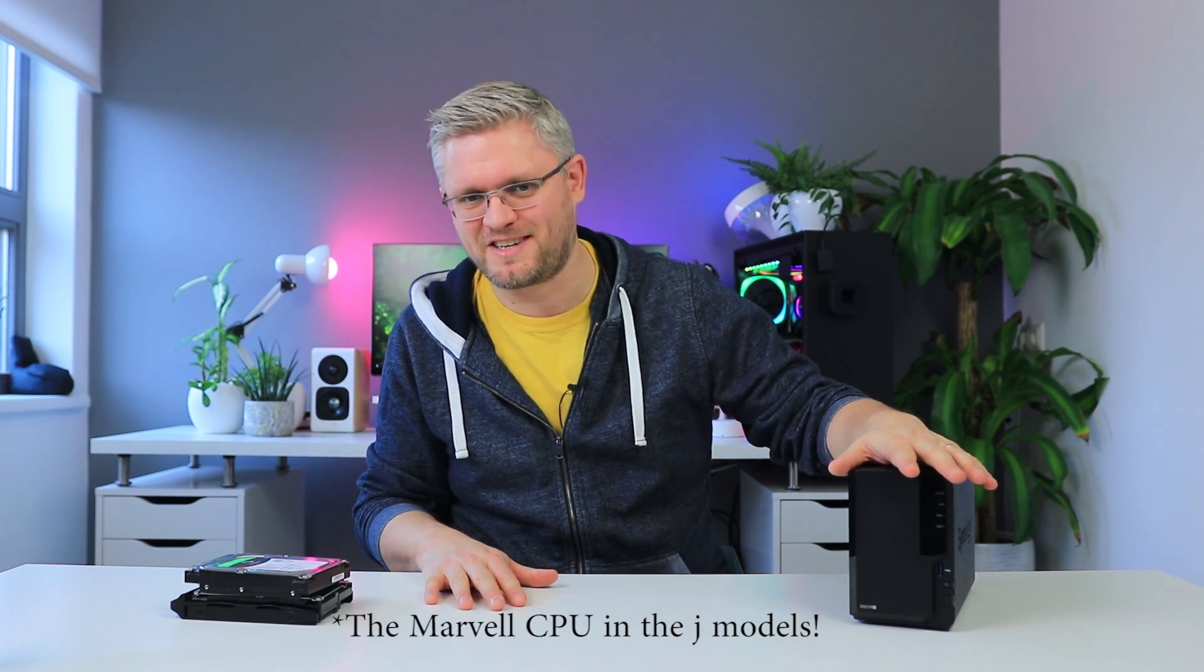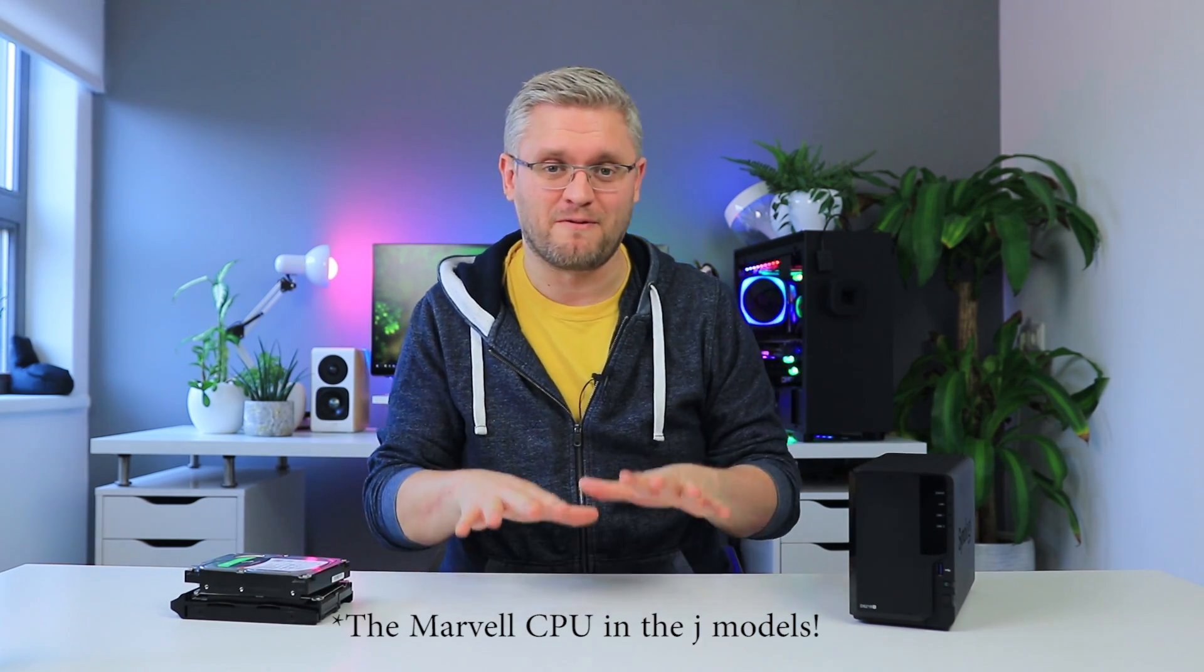Now, if you are just looking to store files and you're not doing anything else, then I do think the 218 and the 218 Play are fantastic models as well. What I would avoid is the single-bay models, because you are going to run into storage issues before you know it. And the Marvel CPU that's in those is just terrible. Like, even right out of the box, the software will feel sluggish, so avoid those at any cost.